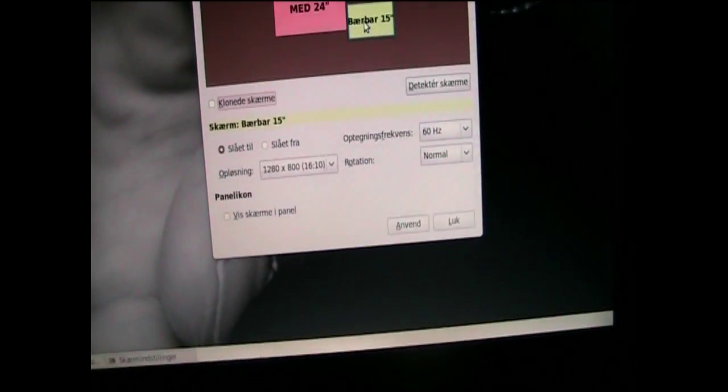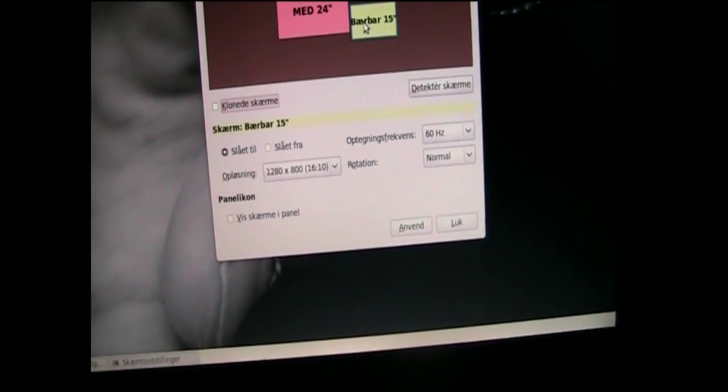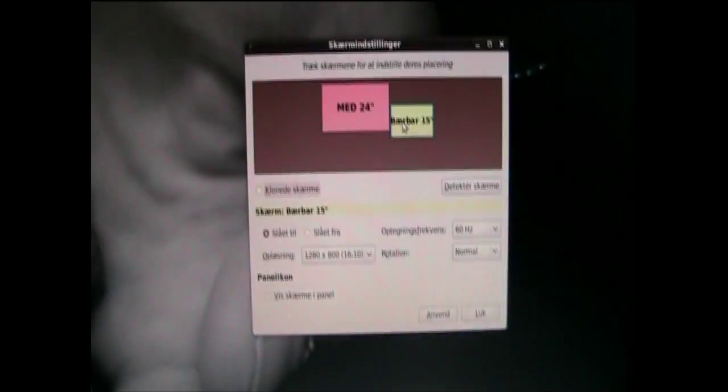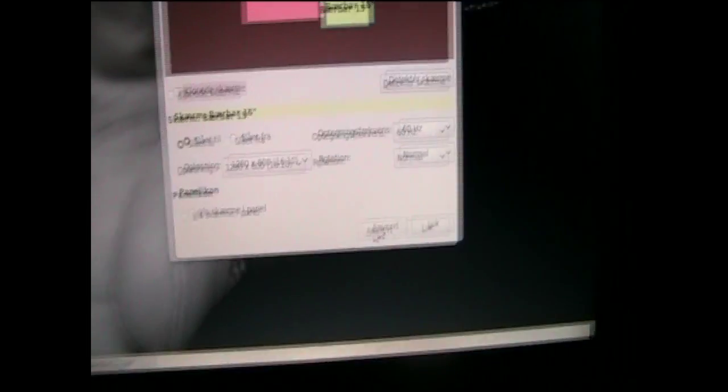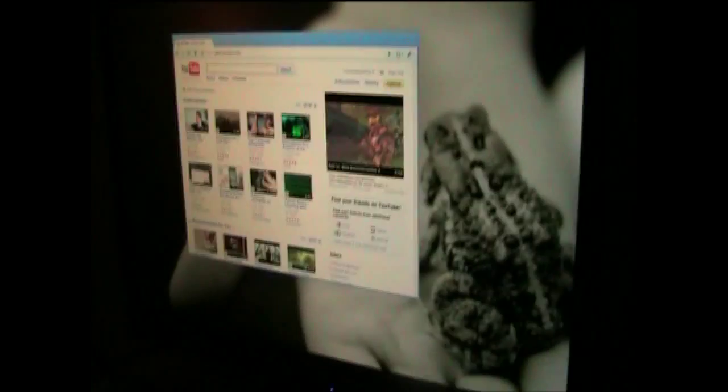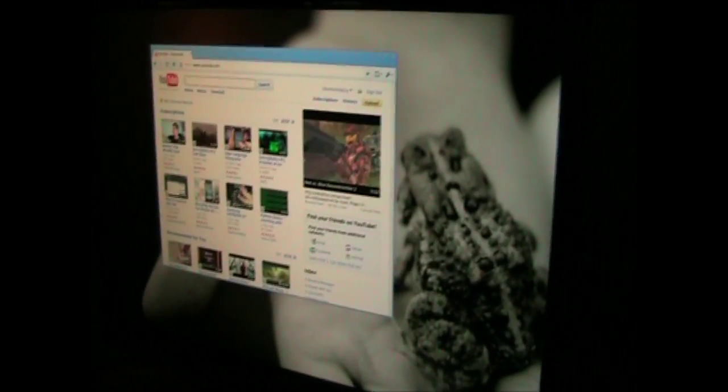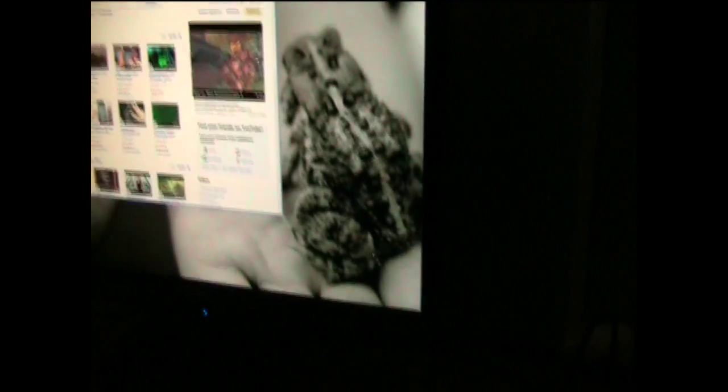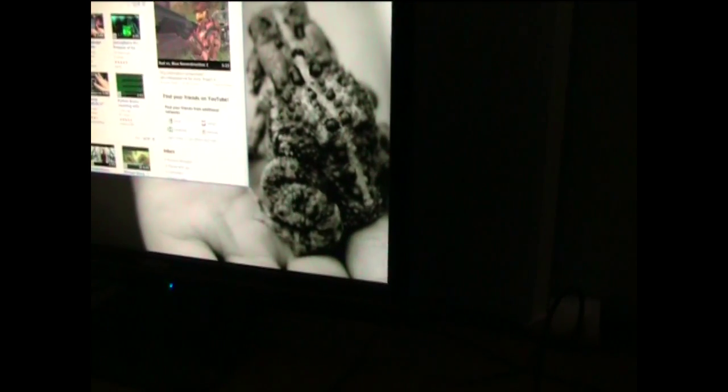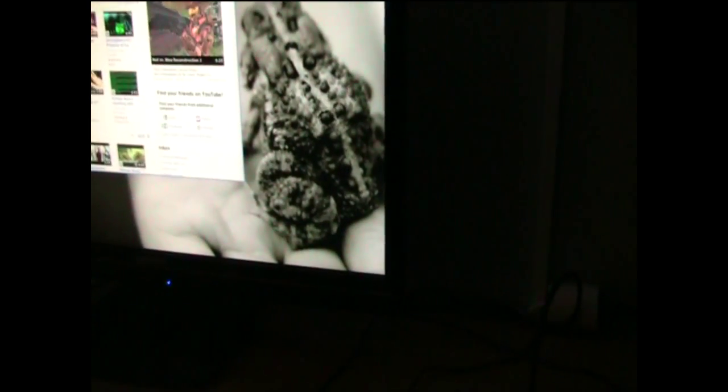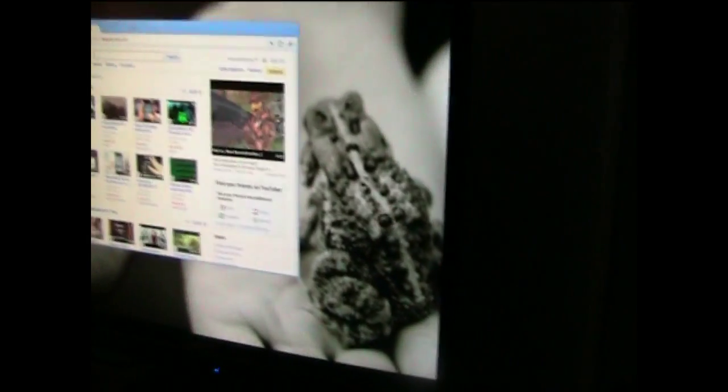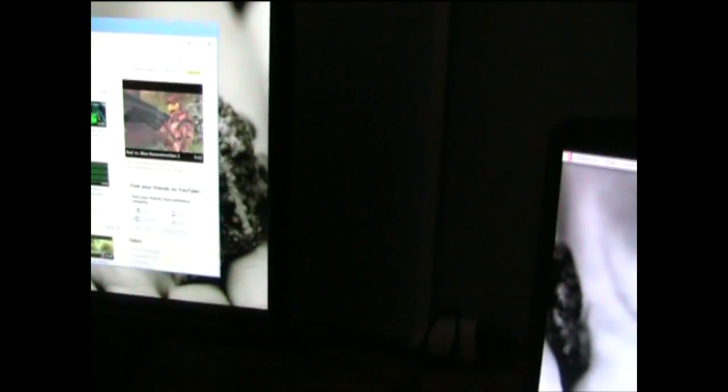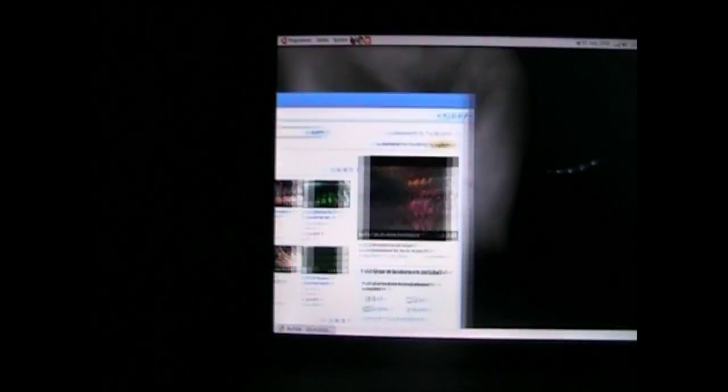And then I click on apply. As you can see now it works in all its glory, perfectly. And if I do this, take the browser and move it, and it appears on the other screen.